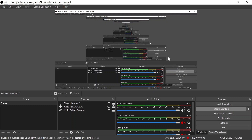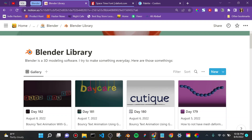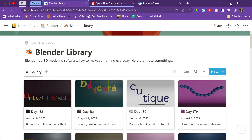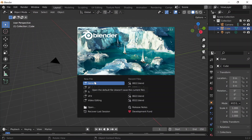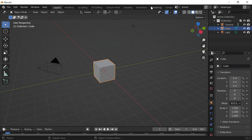Today is Tuesday, August 9th, 2022. It is also day 183 of Blunder and today I'm going to do another geometry node text animation.